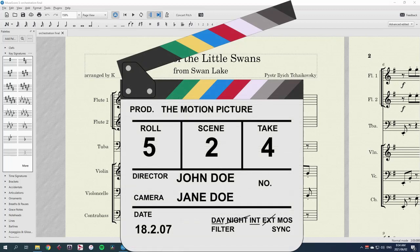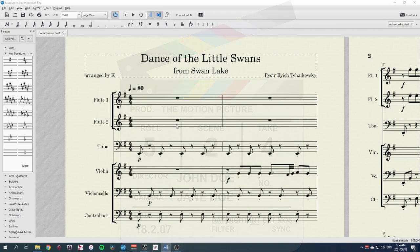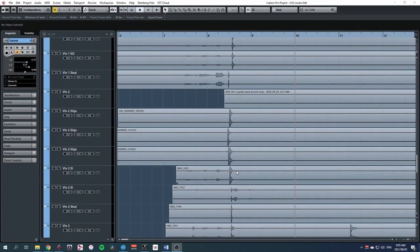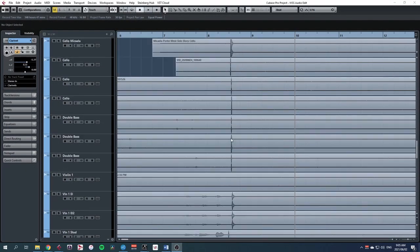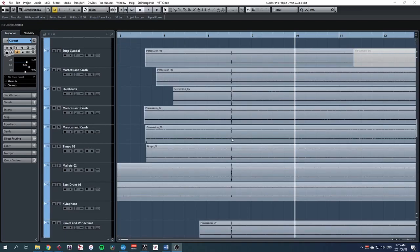Film crews use a clapperboard to do this because every microphone that is recording the scene will register a sharp spike in volume from the clap of the board, and the video shows what scene and take was recorded. Then, in the editing phase, the engineer can line up all of the clap spikes and know that everything is synchronized from then on.